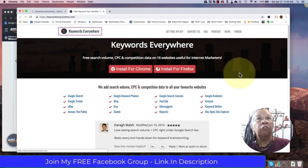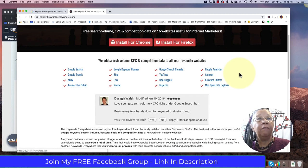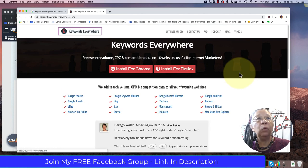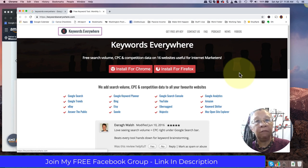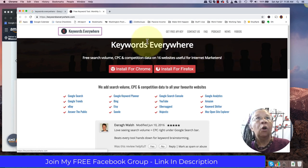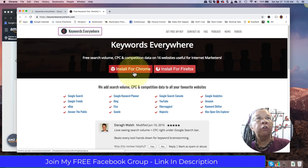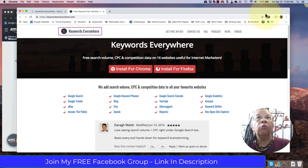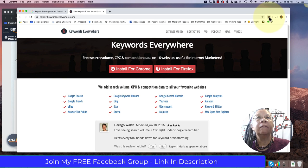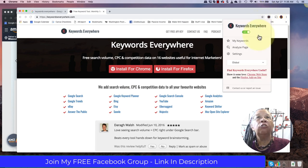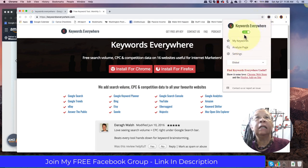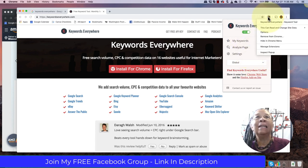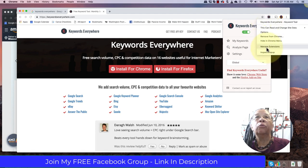Now, they do have a paid version of this tool, but we don't need the paid version at this time. Once you install the Chrome version, it shows up. It's a little circle with a K in it. And then, what it's going to ask you to do is you'll have to actually get a keyword tool.